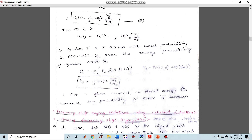The channel noise N0 is always constant, decided by the channel. If we have more energy, the separation between zero and one in the signal space diagram will be greater and decisions can be made more accurately. That's enough for this lecture — I hope you understood. If you have any queries you can comment in the comment section or contact me directly. Thank you and have a good day.